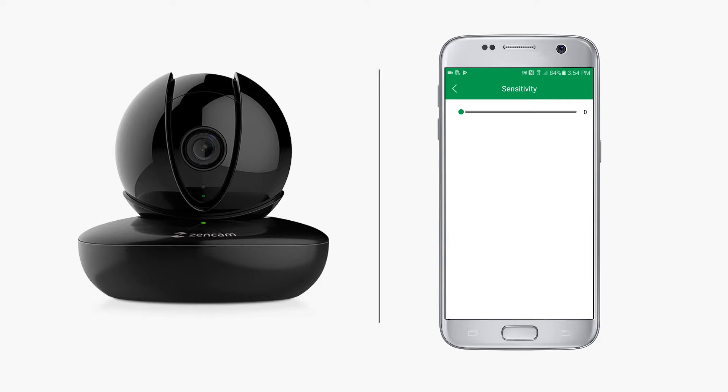In other words, it will take a more significant amount of motion to trigger the camera's motion detection sensor. On the other hand, the higher the sensitivity, the more likely it is for your camera to pick up and record motion. Much less motion is needed to trigger the camera's motion detection sensor.